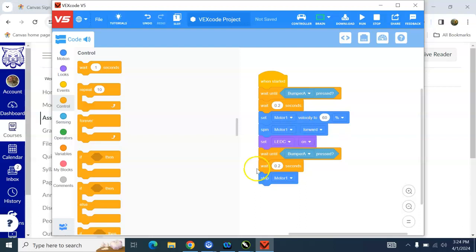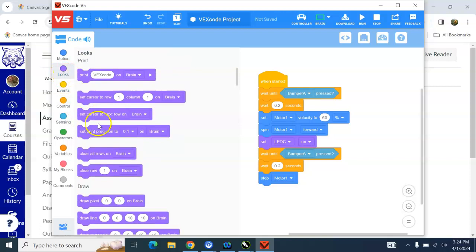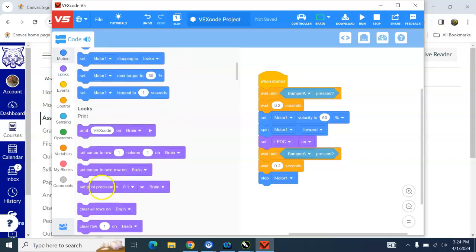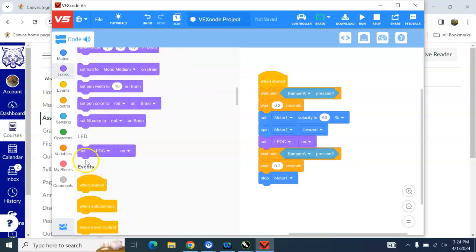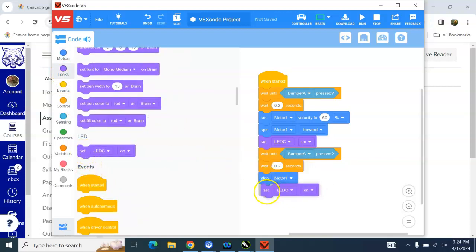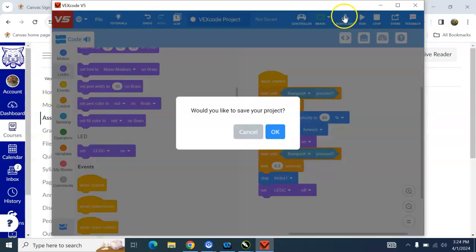Well, it's not stopping, Mr. Reese. Why isn't it stopping? Well, because you said you're going to wait until the bumper's pressed again to make it stop. So I'm going to press it again. And it stopped. And if I want to turn the LED off, I would use this right here. Download that.